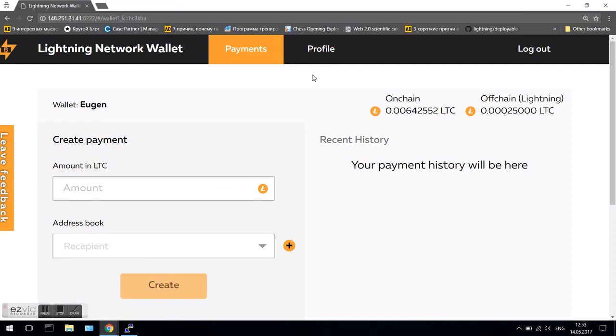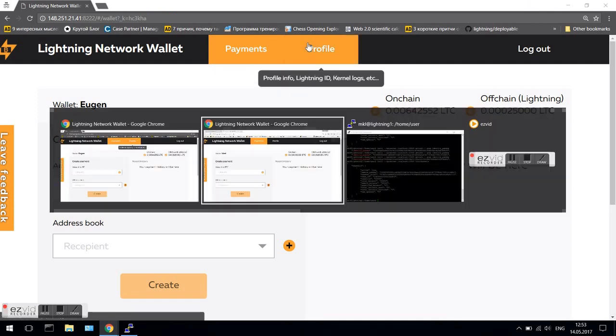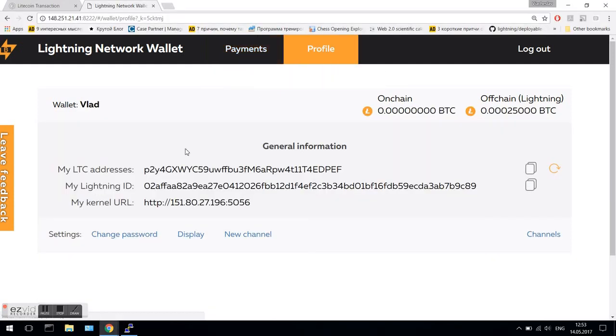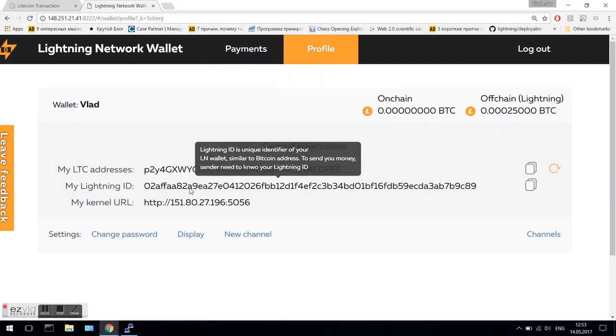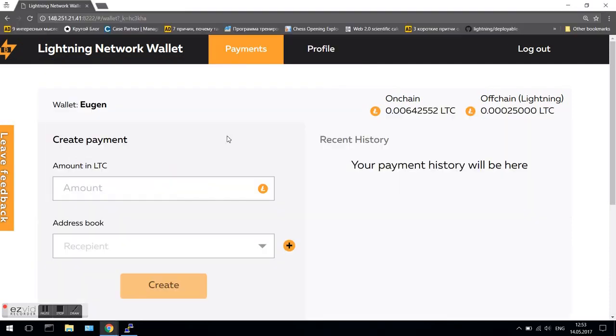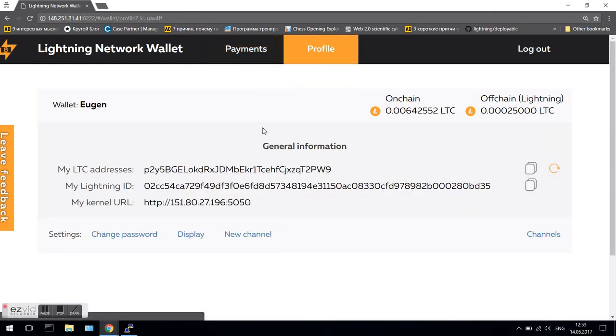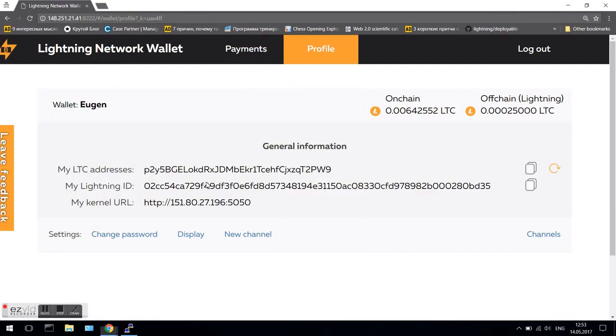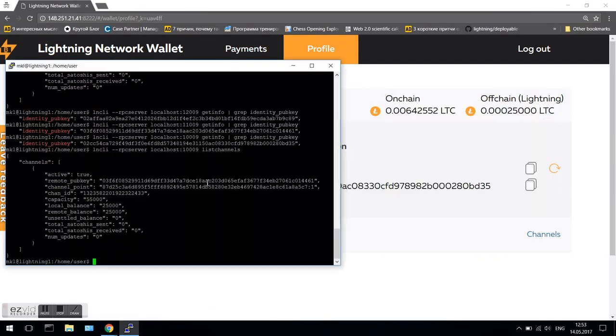There are two instances connected to two LN nodes. In the profile tab, there is the pub key of the LN node connected to this wallet. Check it with the console info command. And for the second instance.